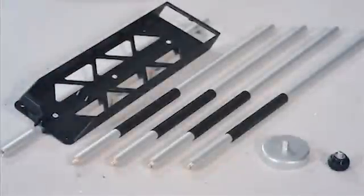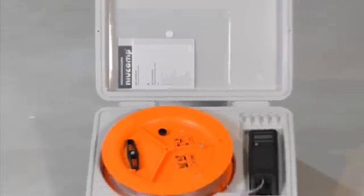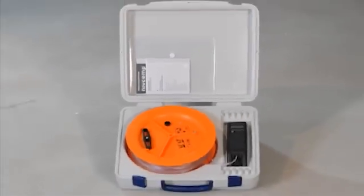Fast, simple, precise and efficient, NivComp, the electronic hose leveling instrument.